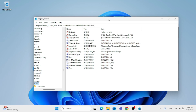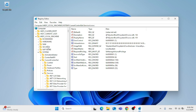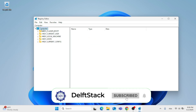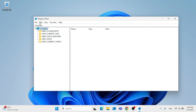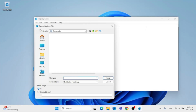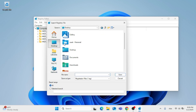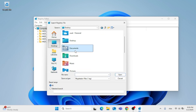The Registry Editor window will pop up. Before making any changes, I suggest you create a backup. Click on File, then click on Export, and choose a convenient location — for example, Documents — and type in a file name. After that, click Save.